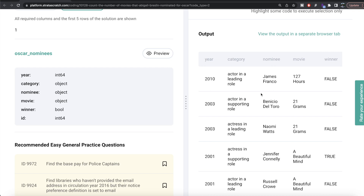You might be thinking one way to do this is to group by the nominee and then count from the movie column for each person, then do boolean indexing to keep only where nominee equals Abigail Breslin. However, there are two problems with that. Firstly, how will you count distinct movies? It's possible the data frame has duplicate rows, so using the dot count method won't give you distinct counts.